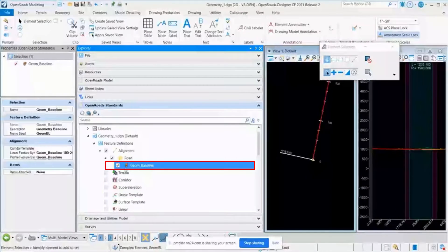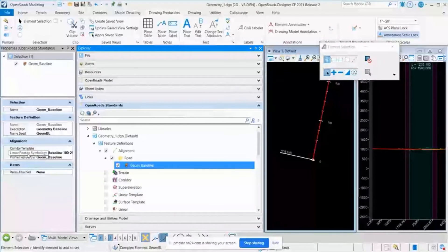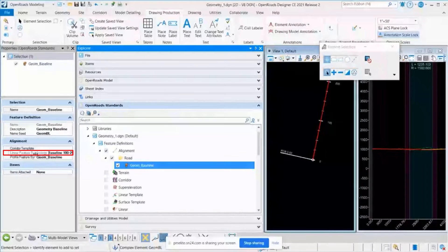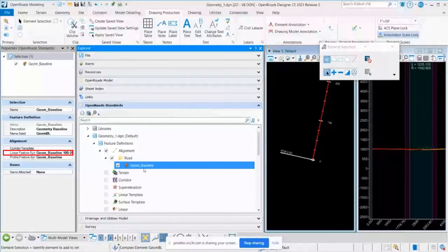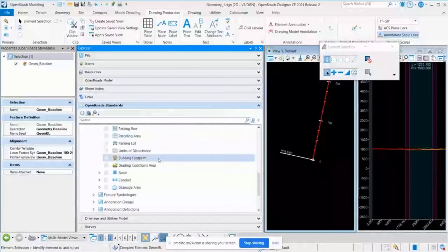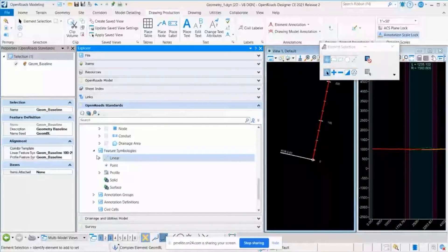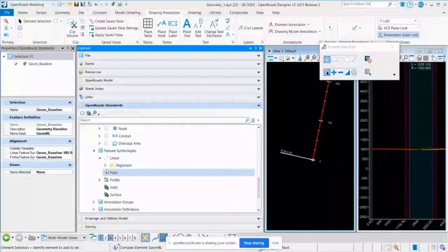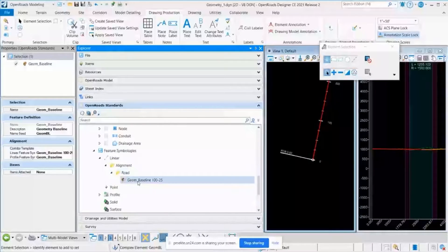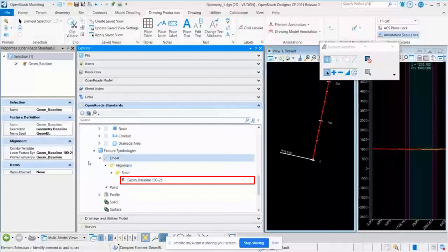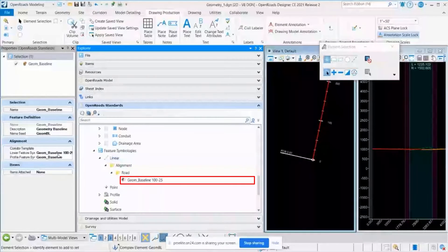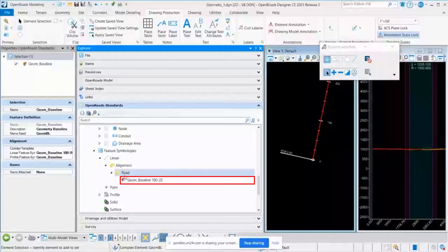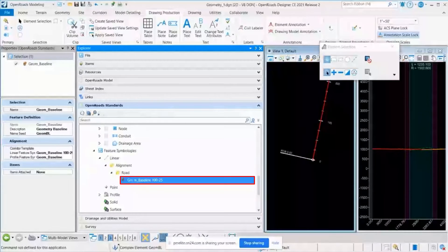I will click on this feature definition, and this will be associated with the linear feature symbology. Now, I go to feature symbologies, linear, alignment, road, and this is the one which is associated with this. You can see Geom Baseline and Red 25.